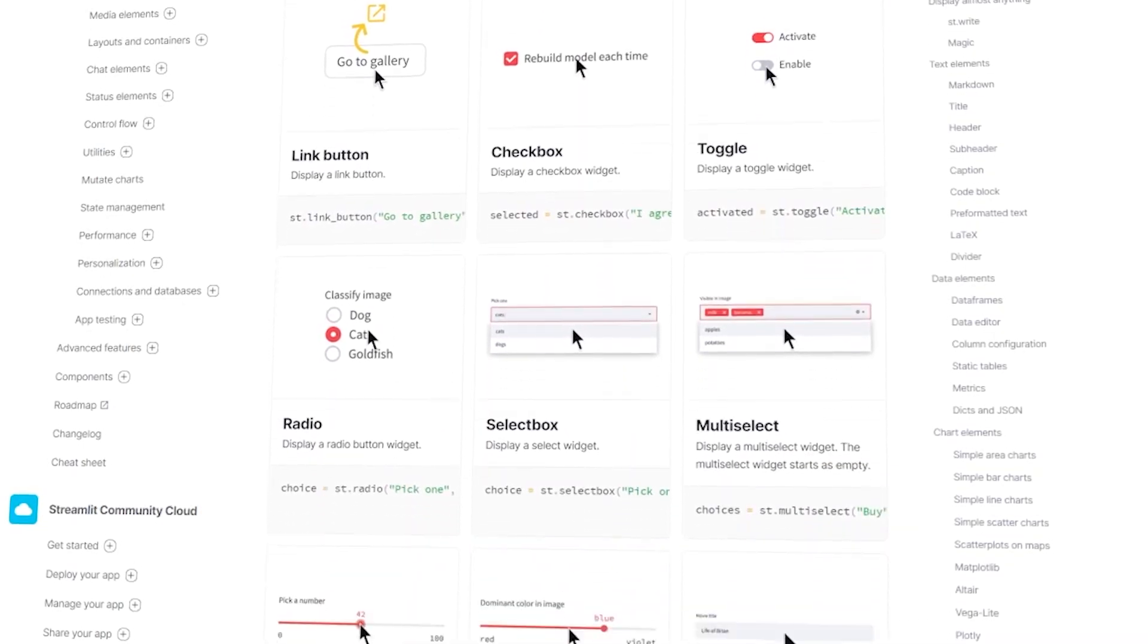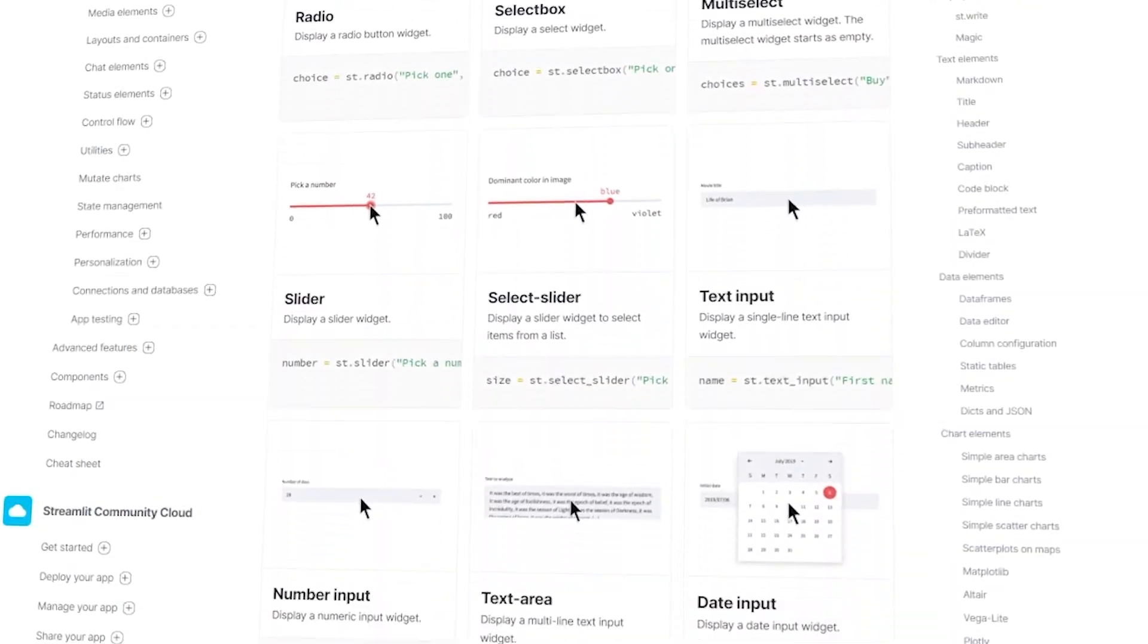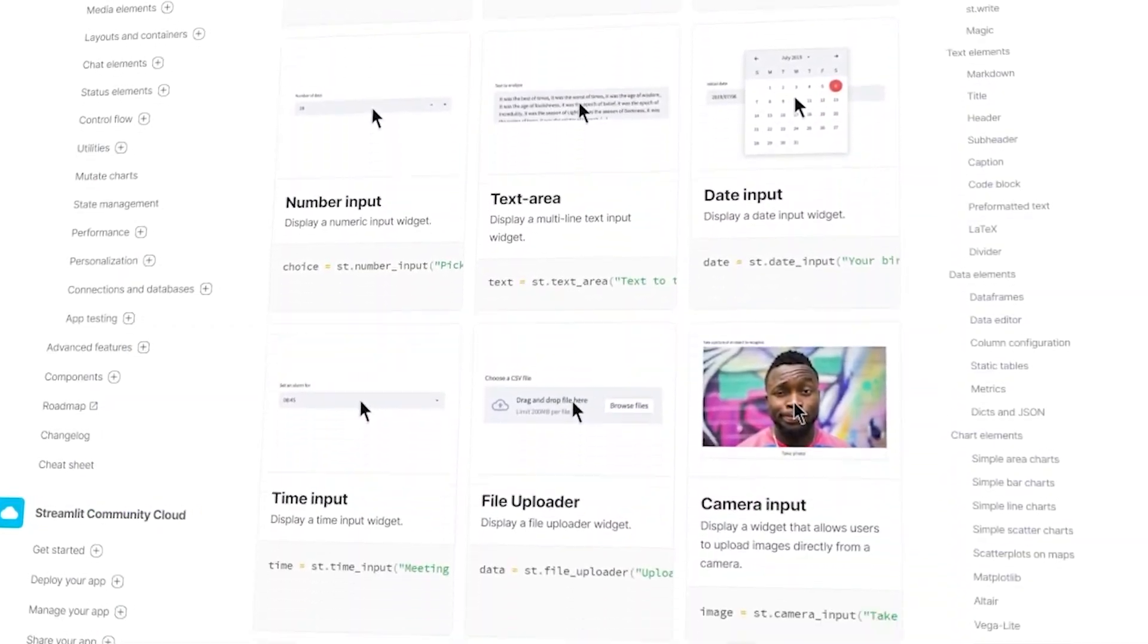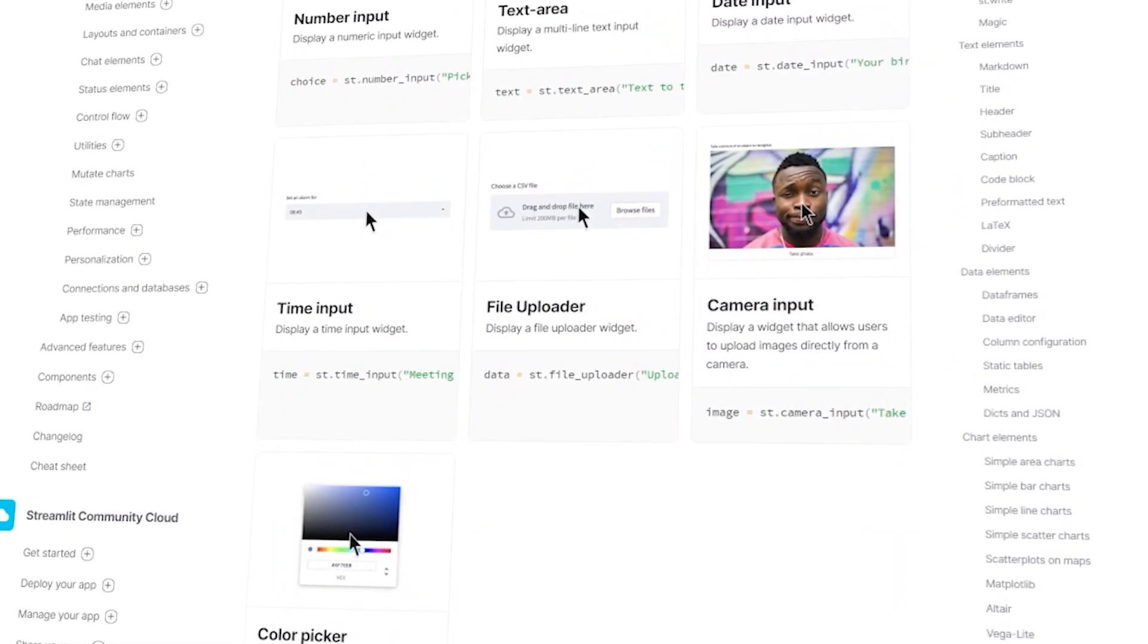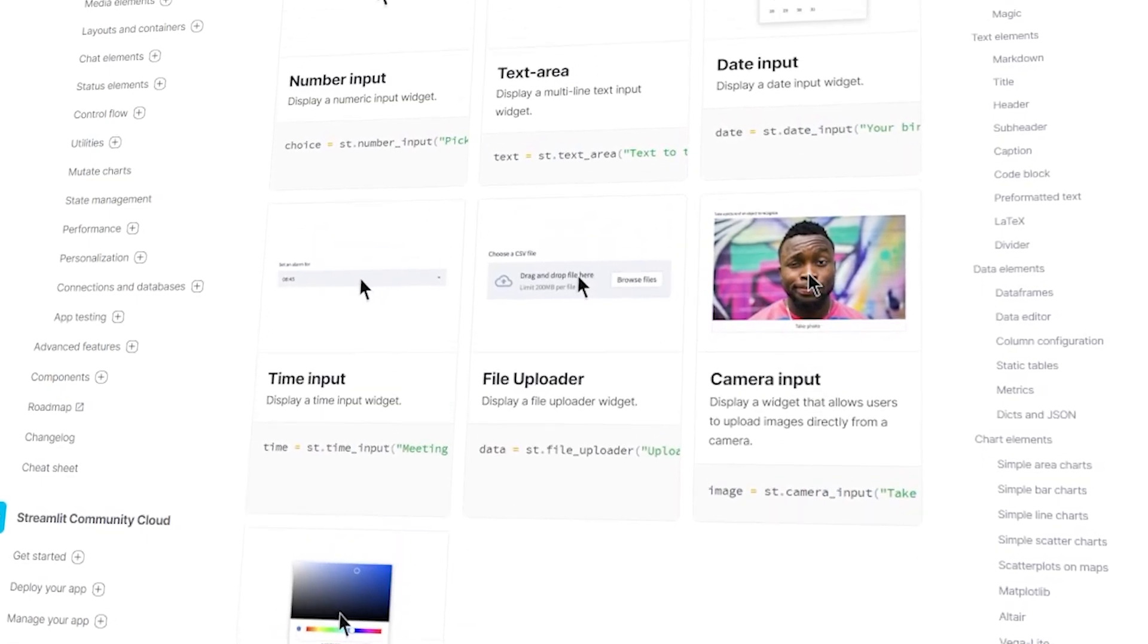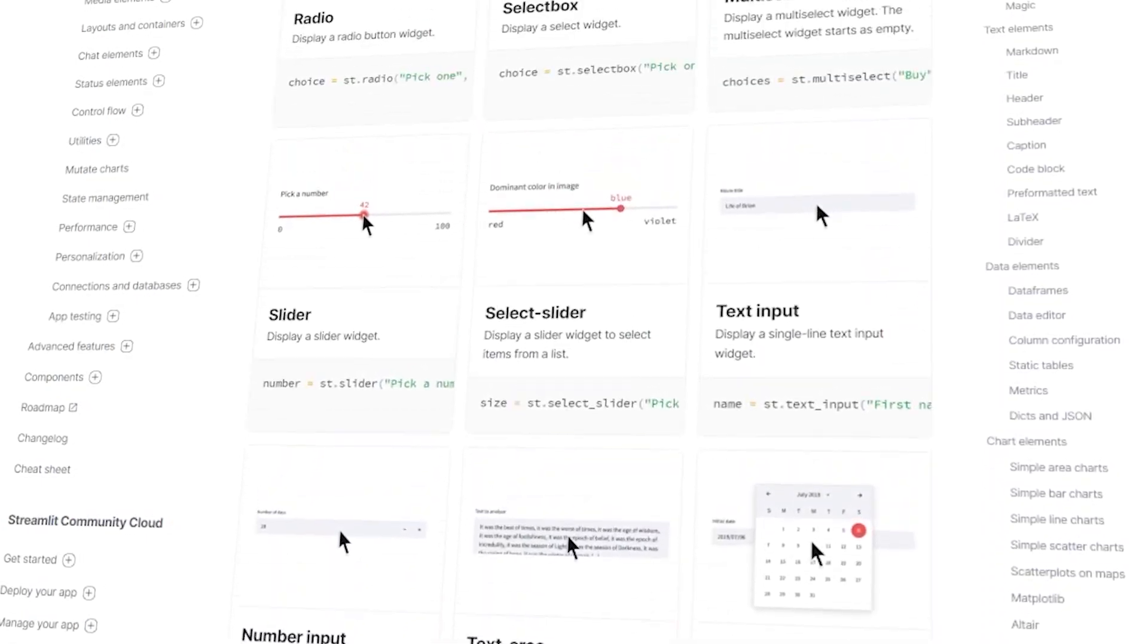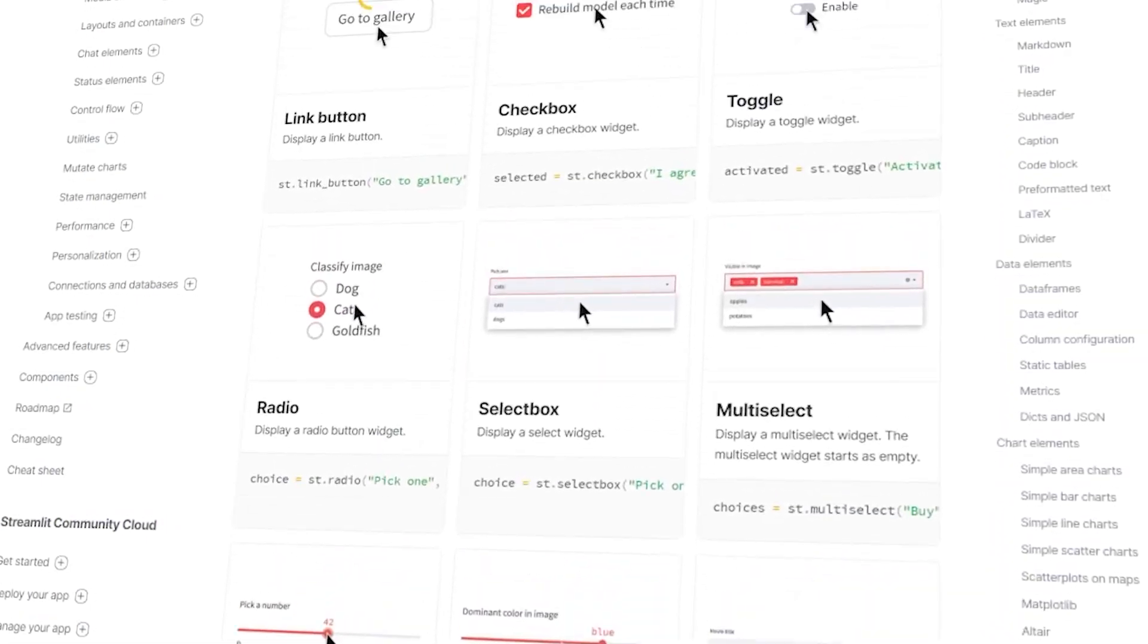These are just three of the many input elements Streamlit has to offer, but they all function similarly. I'll leave the link to the documentation where you can find all the input elements that you can use.